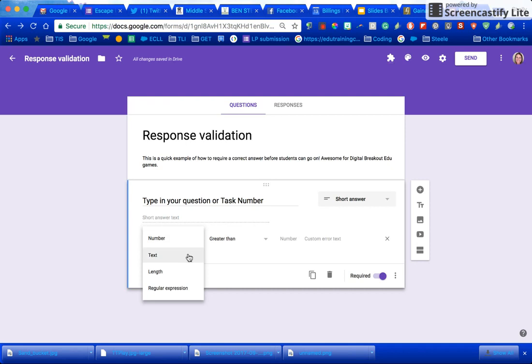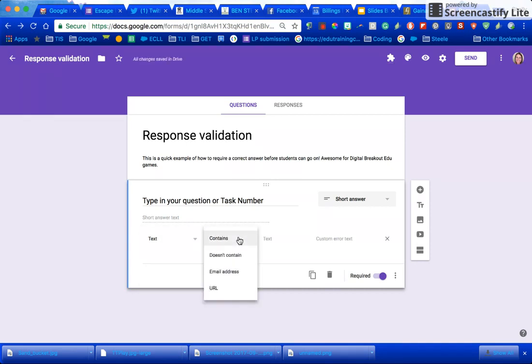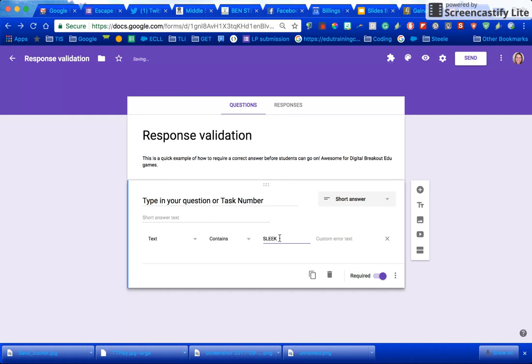So I'm going to go ahead and put text and it has to contain specific text, maybe that says SLEEK, and you can even put it in all caps if that's what you would like.